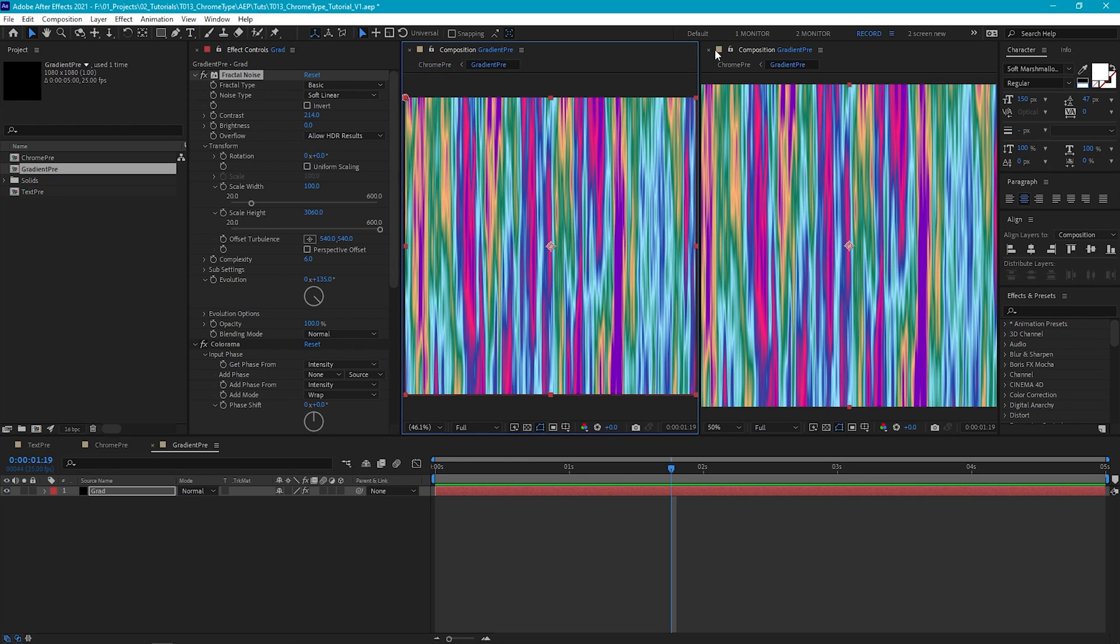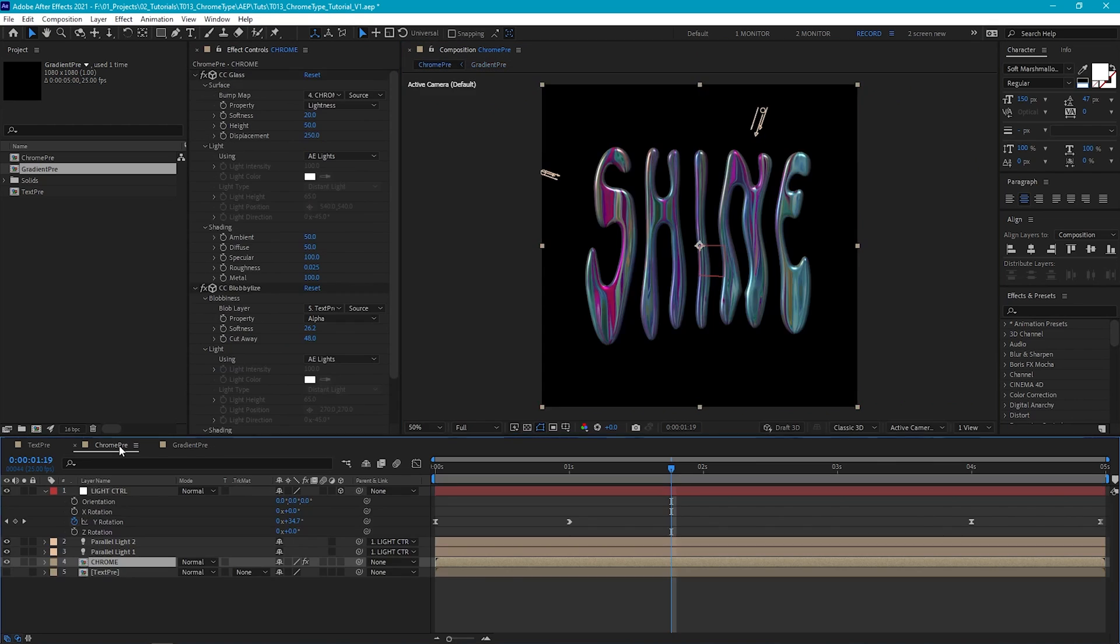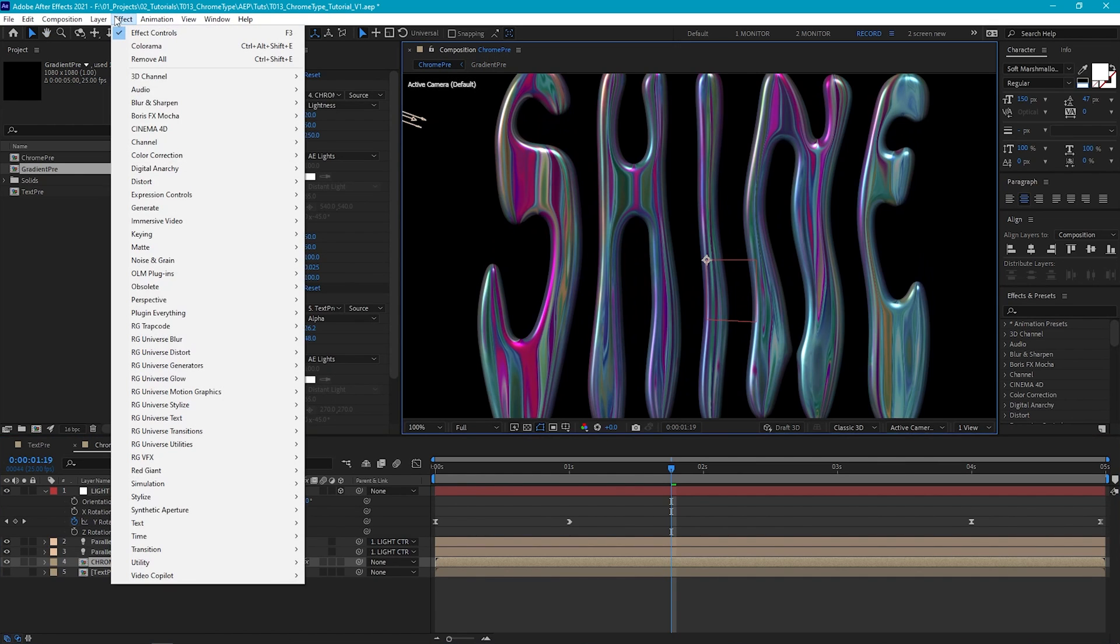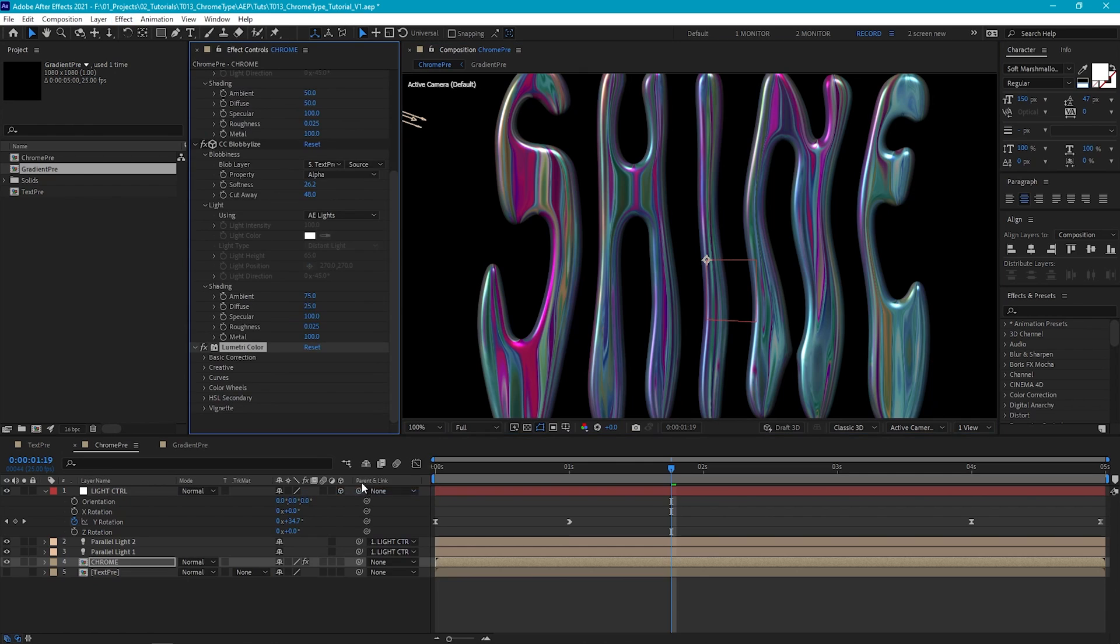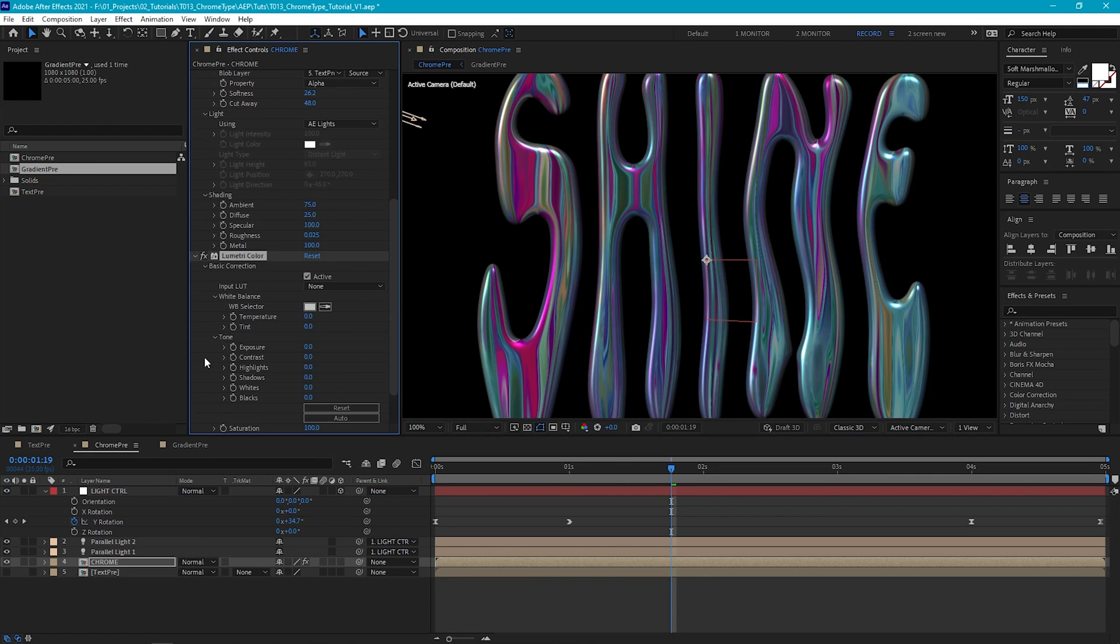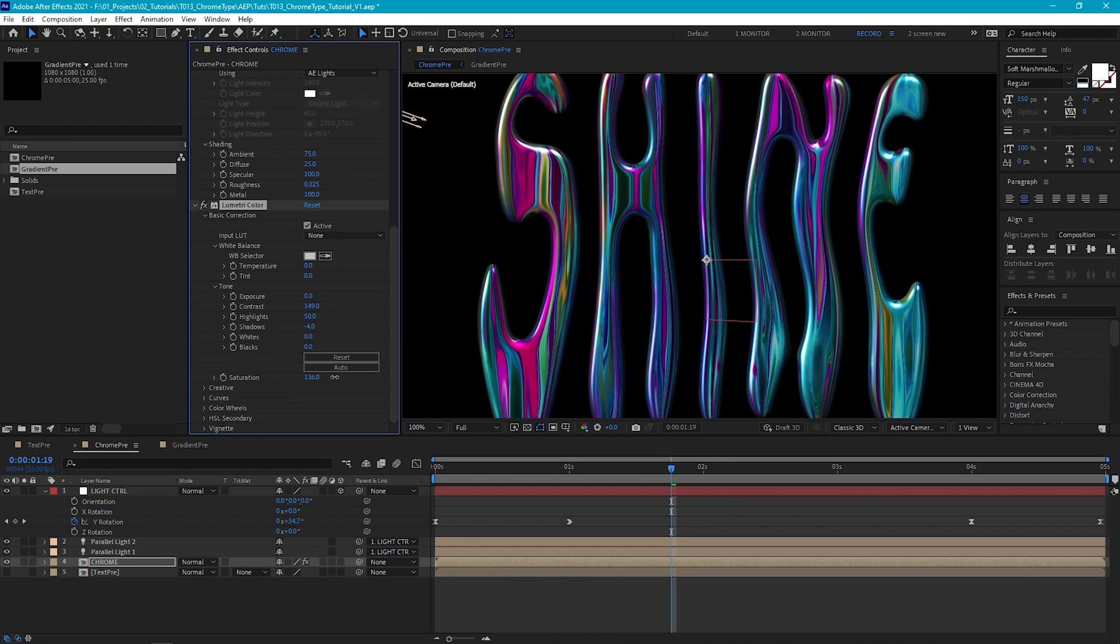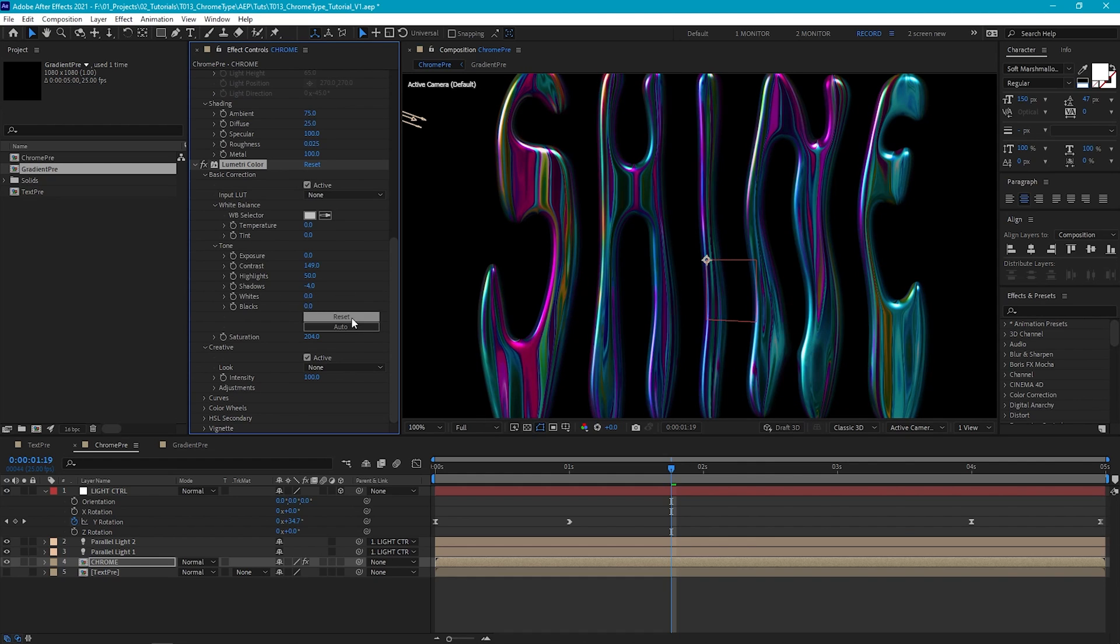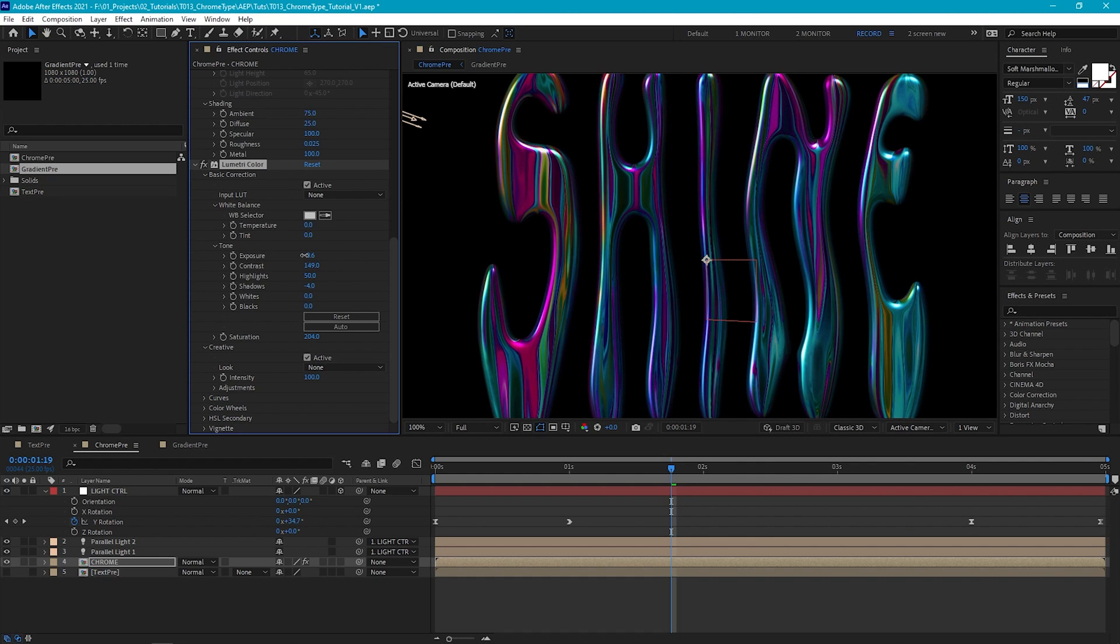So now let's go back into our Chrome pre-comp and make some color adjustments to increase the metallic look of the text. So I'm going to add a Lumetree effect, and first increase the contrast to give the color of the text some more depth. Then we can boost the highlights a little bit more, drop the shadows a tad, and then boost the saturation. But essentially, we just want to play with these settings until we get a really nice psychedelic metallic look.